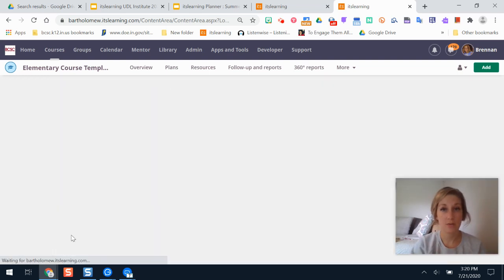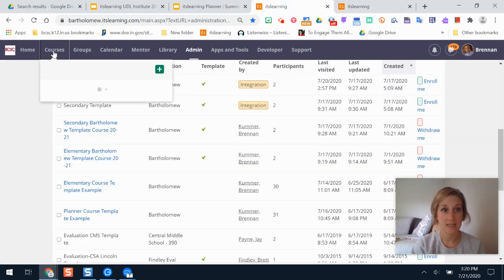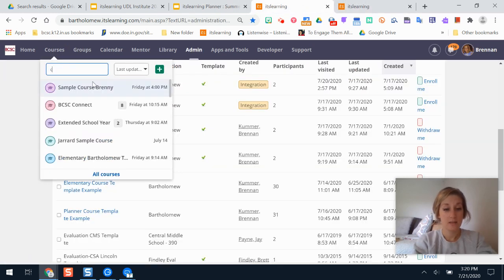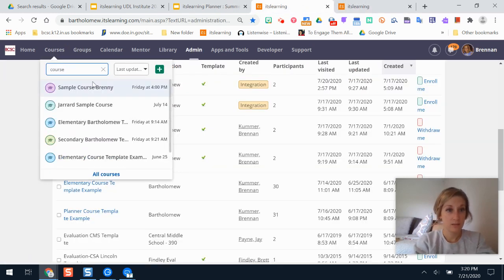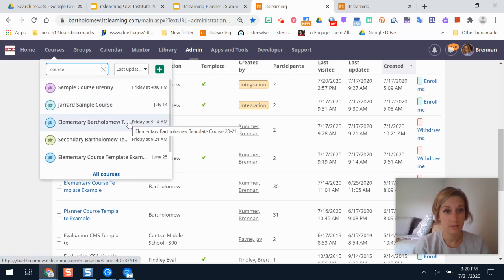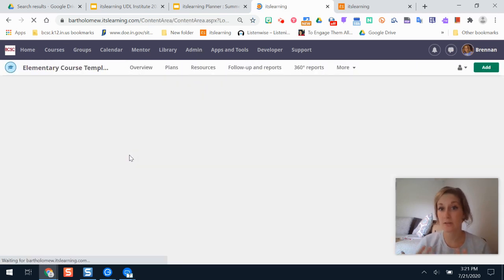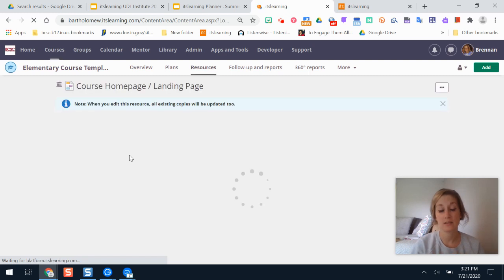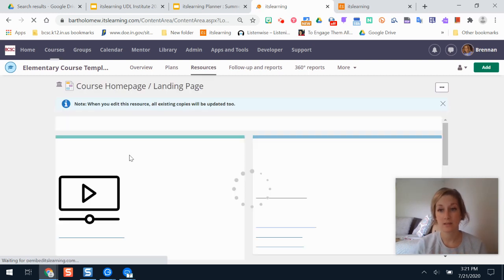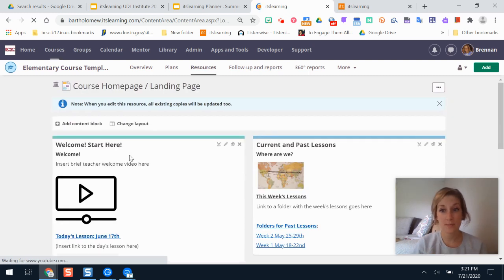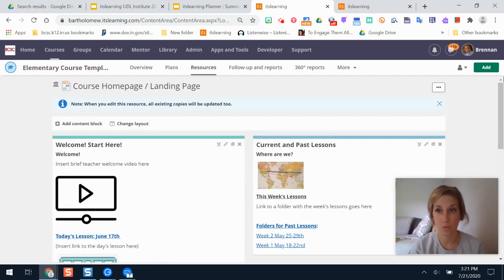So now what I'm going to do is show you that if I go to that course as if I was a student, this is where I'm taken to first, which is probably what you want.